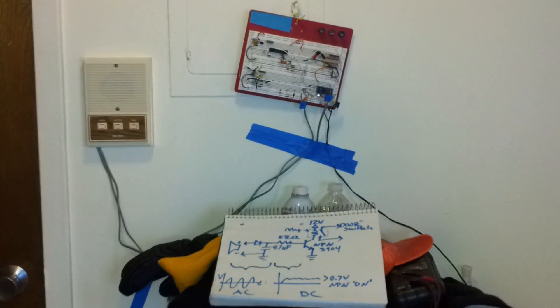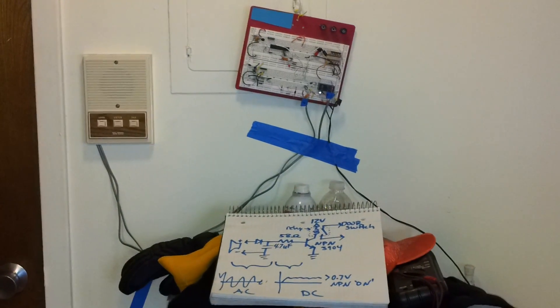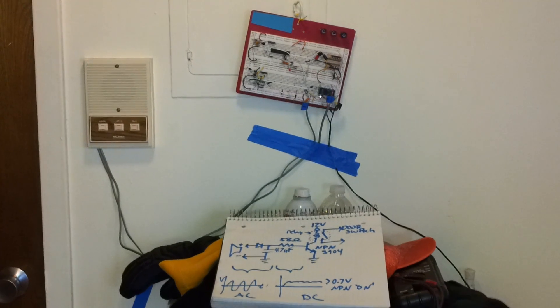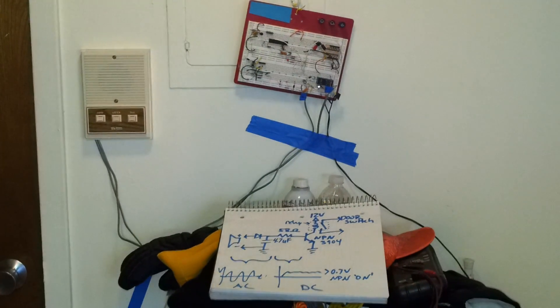Hey YouTube, I thought I'd show you my hack for my intercom system at my apartment building.